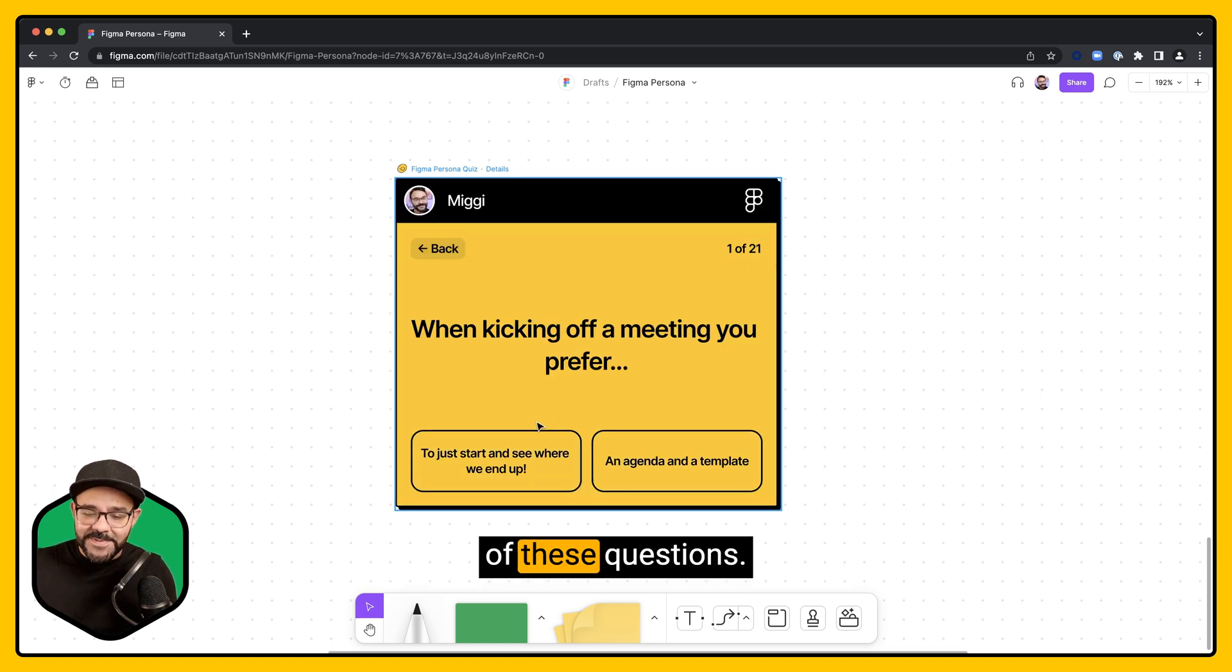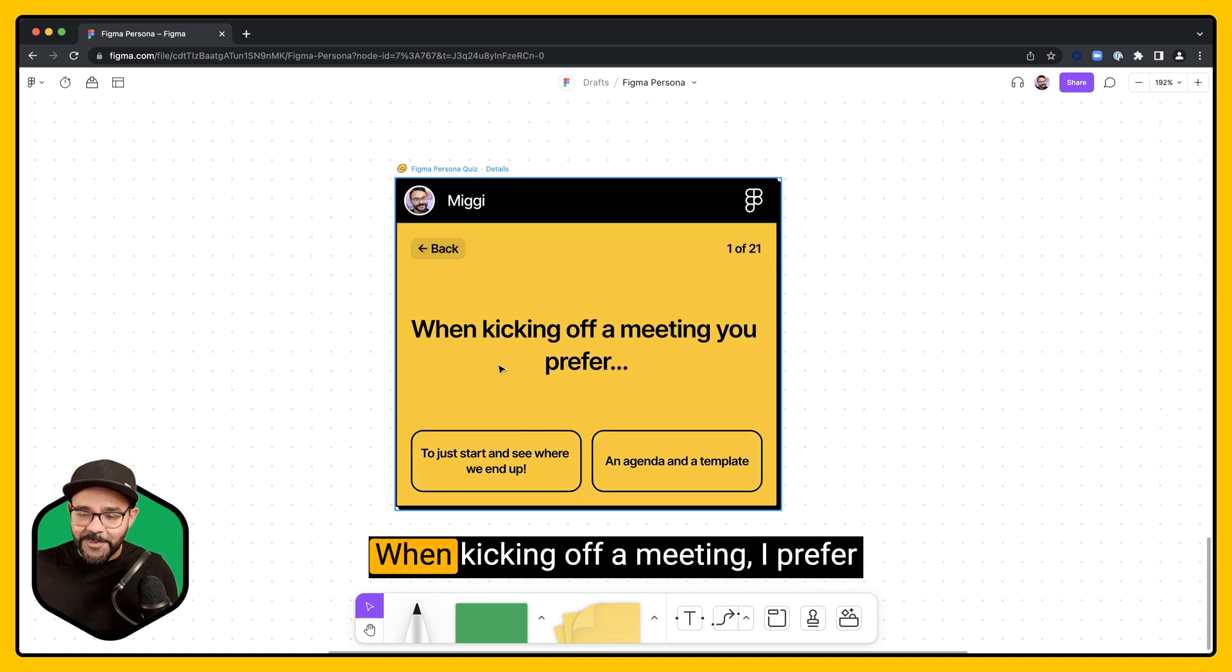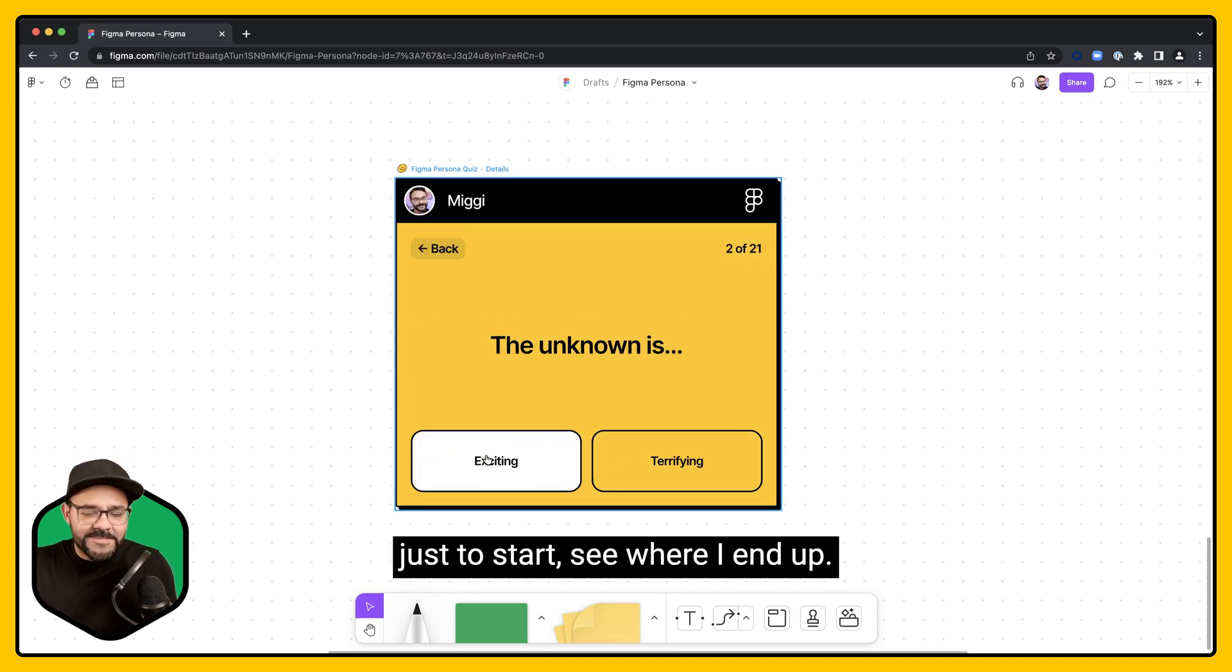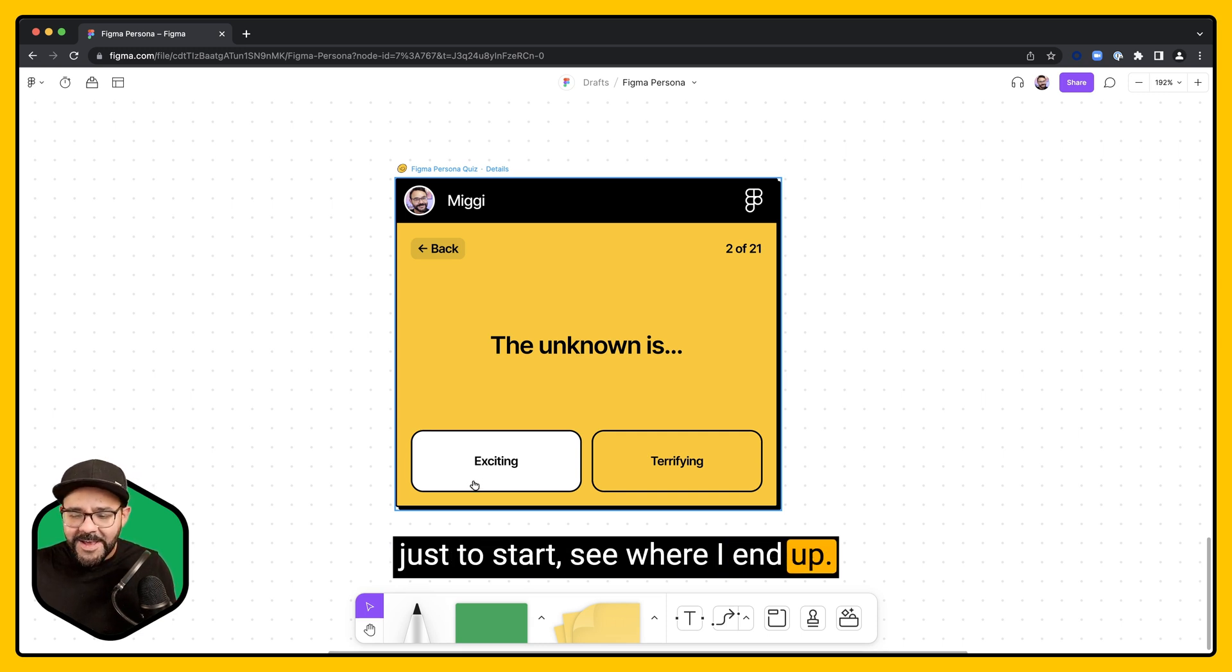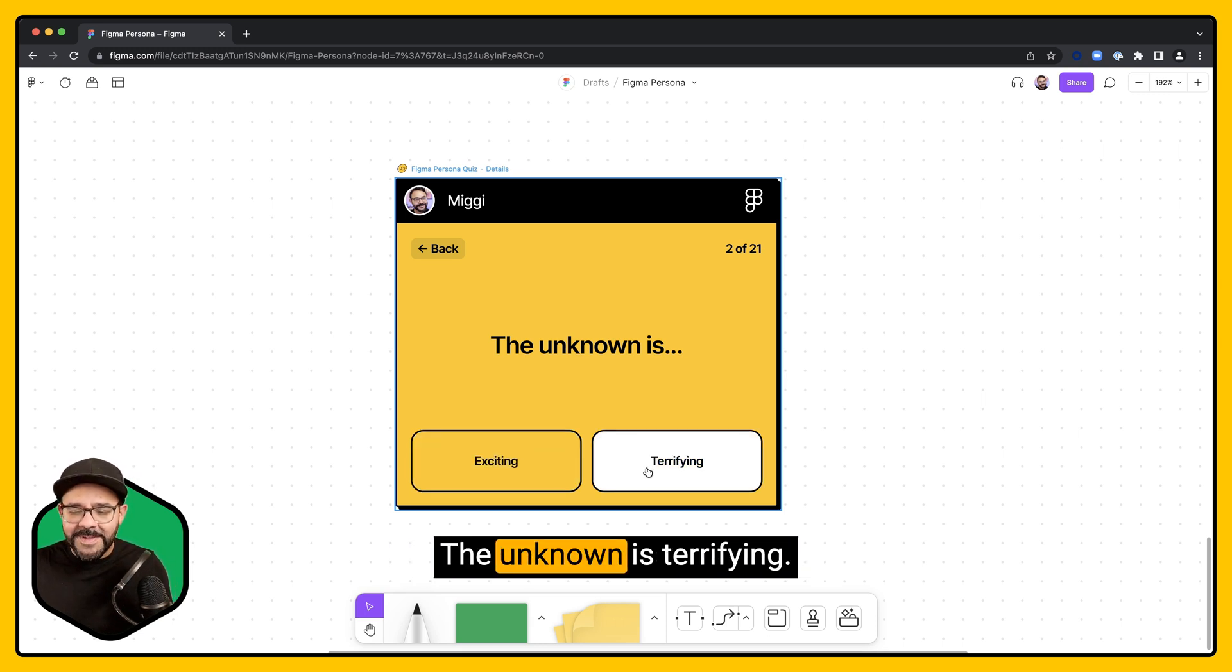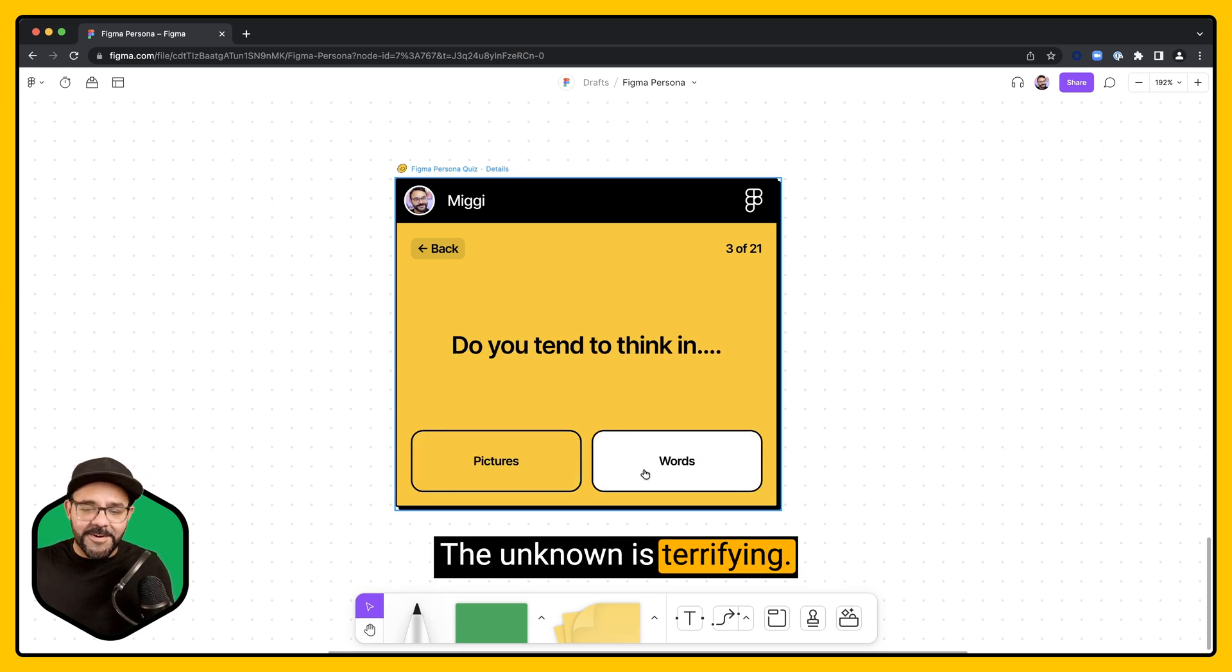Let's answer some of these questions. When kicking off a meeting, I prefer just to start, see where I end up. The unknown is terrifying.